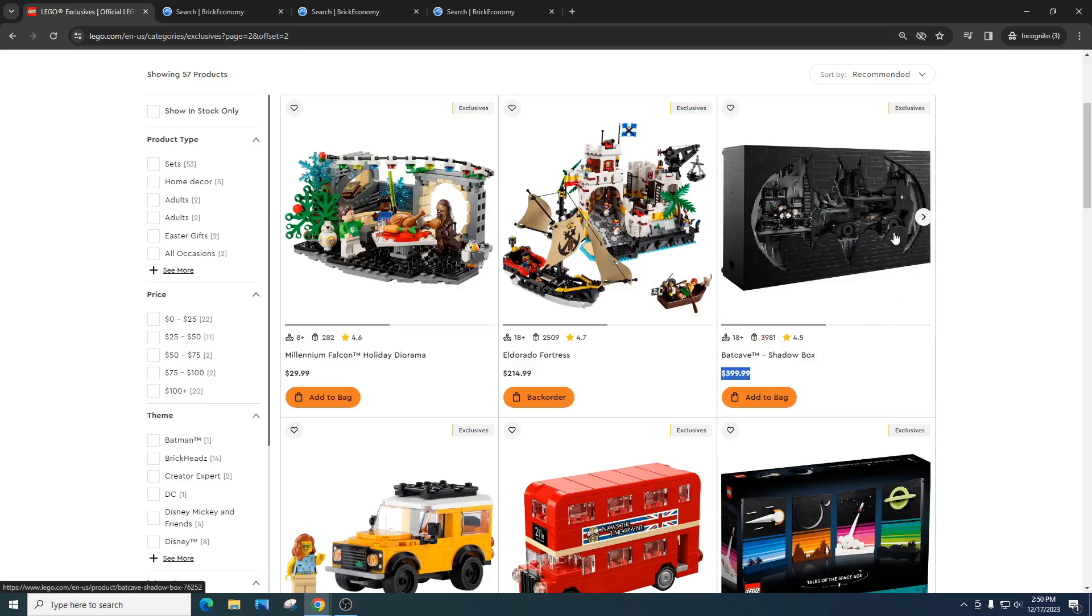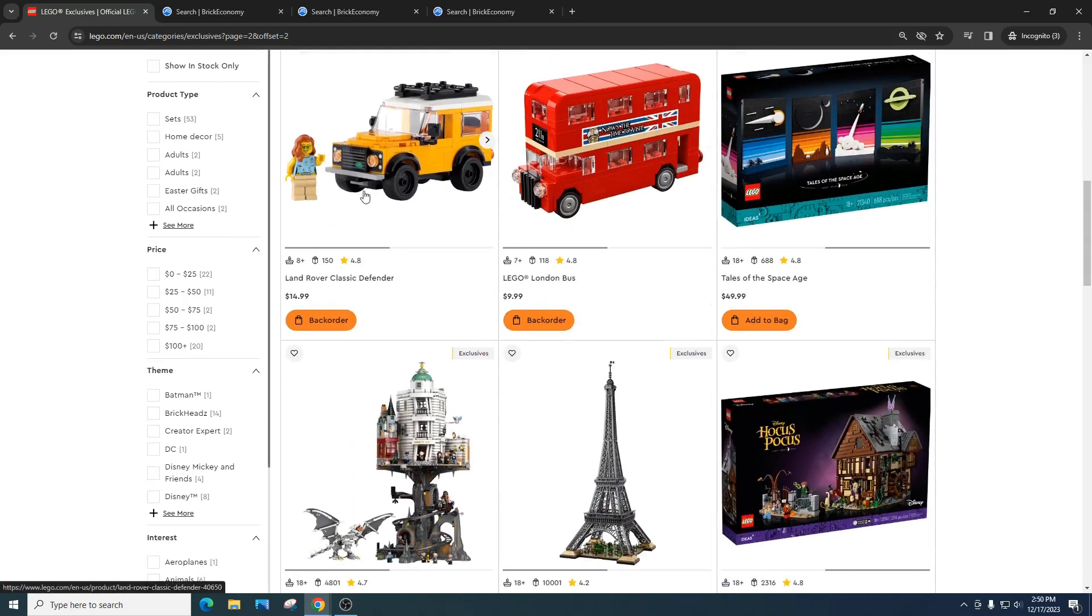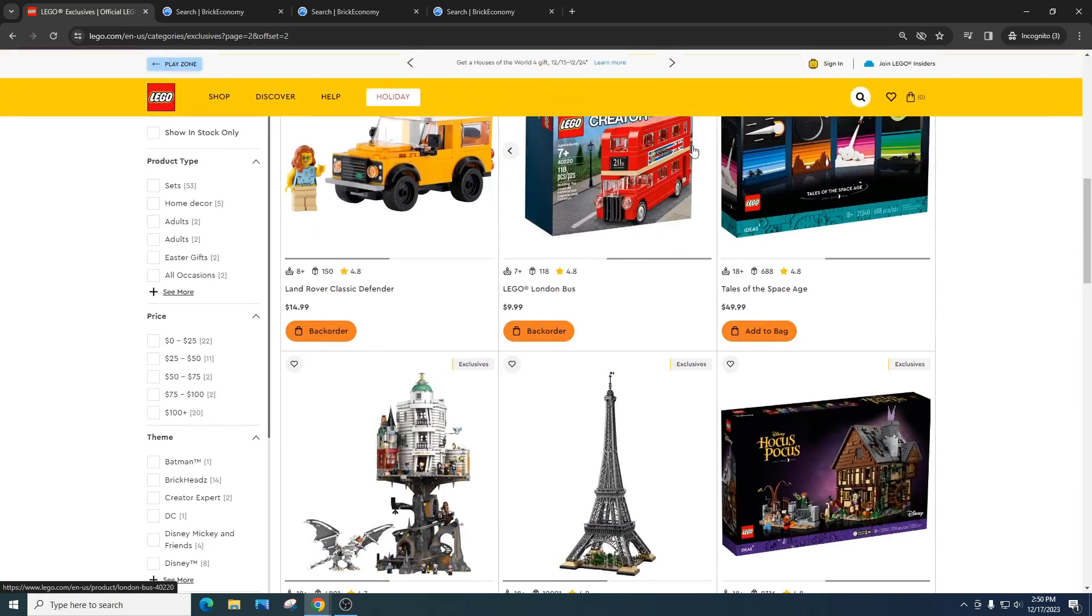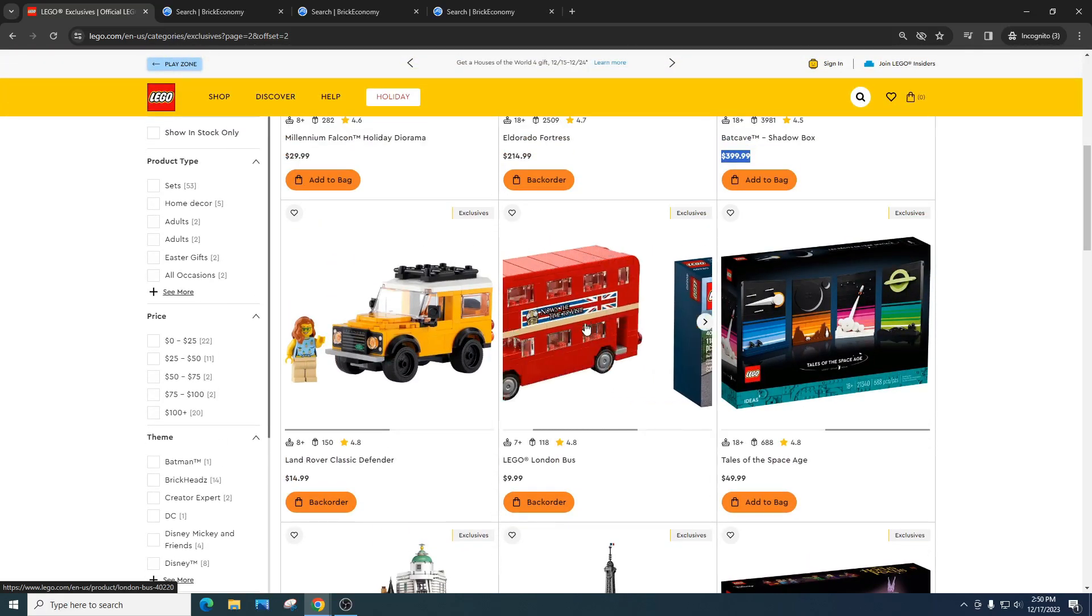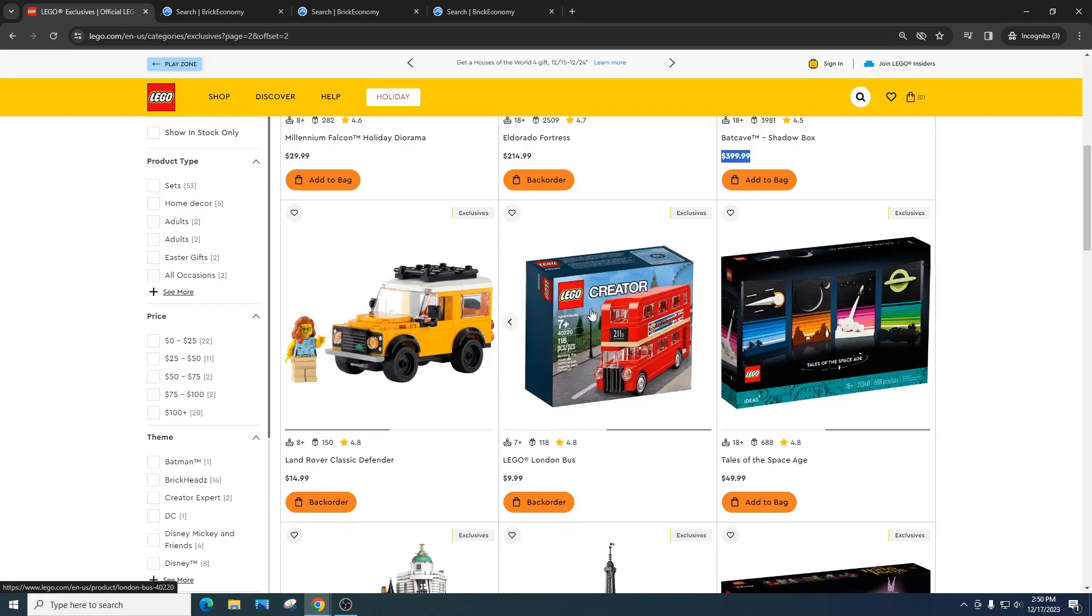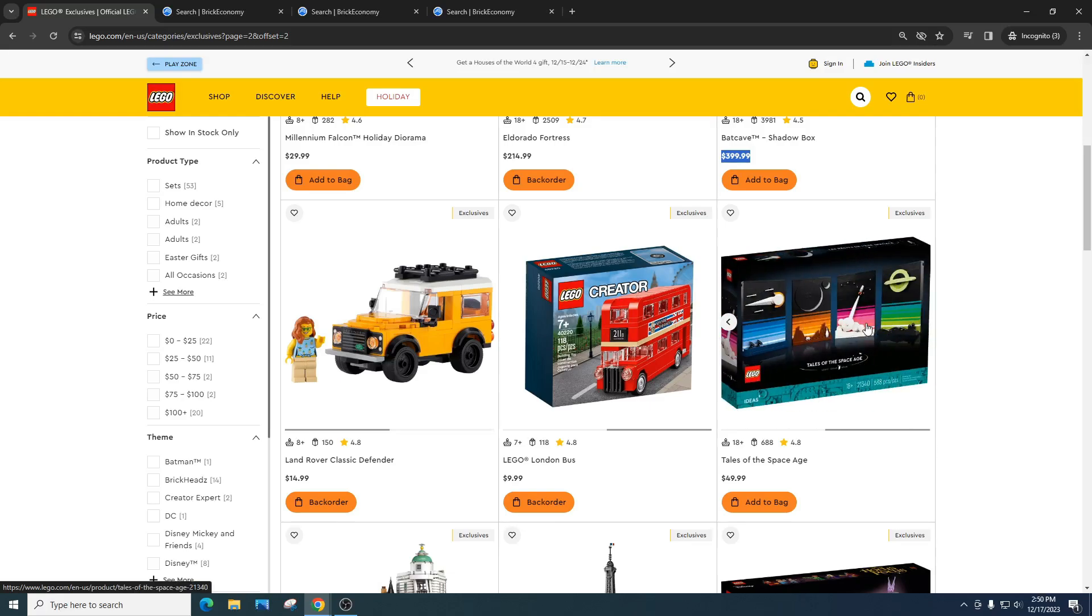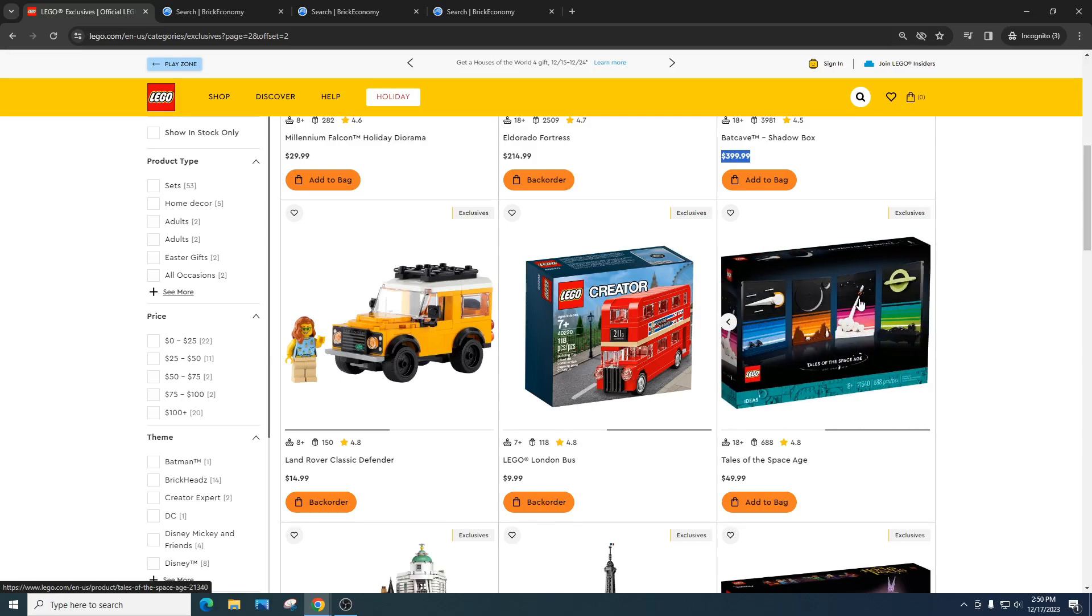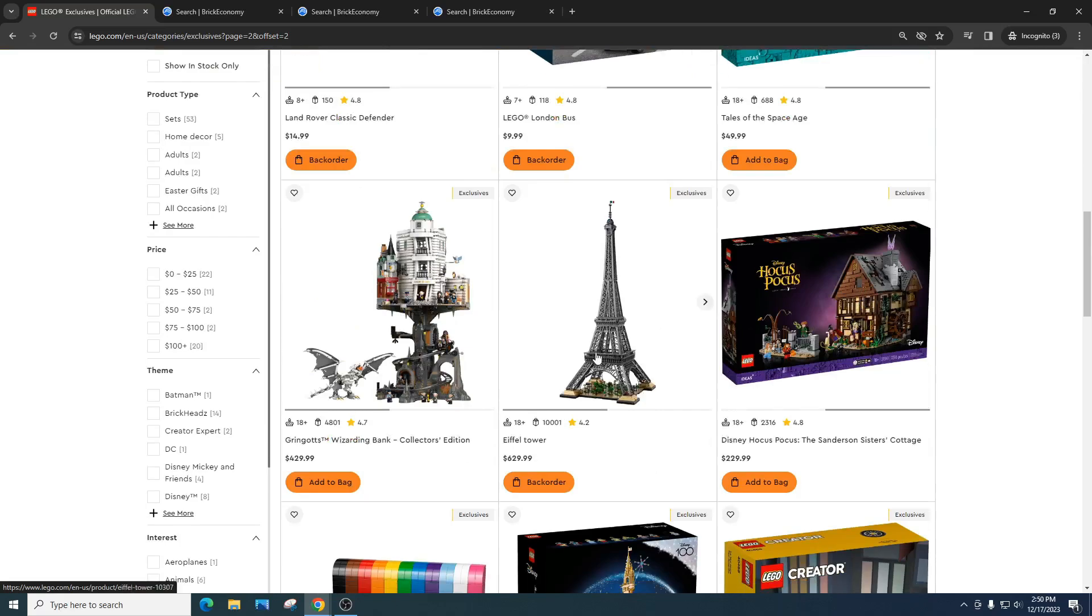We got the Land Rover Classic Defender. Passing on this, even though the previous ones have done well. The London Bus. Passing on this. The previous ones have done well, but this is just mass produced. And there's just so much inventory. Passing. The Tales of the Space Age. I'm passing on this, although I need to do some more research. I'm kind of torn on it. Will it go up? I don't think so. But at retail for $50, passing.